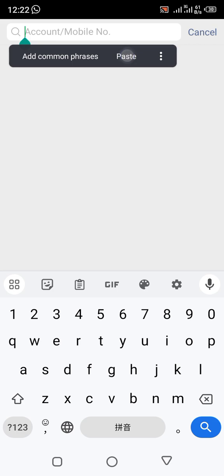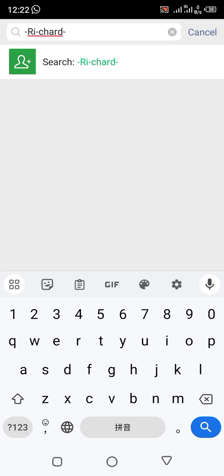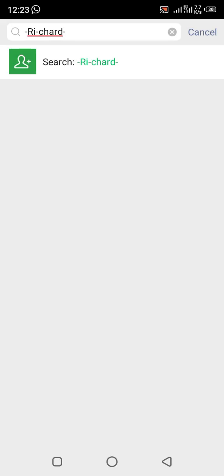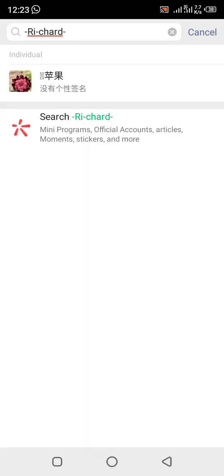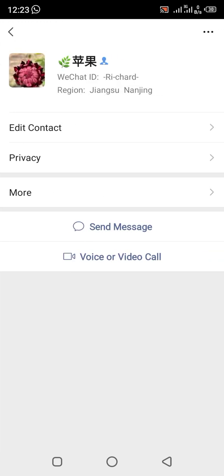I paste the WeChat ID — this one is a customized ID. You can also customize your own. I click on the result and you can see the person. I already have this person as a friend, so that's how it works.